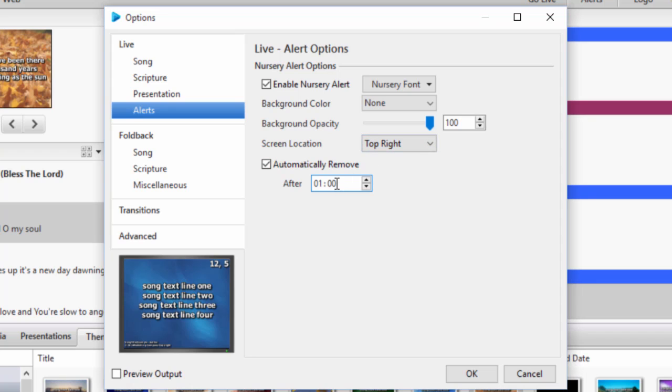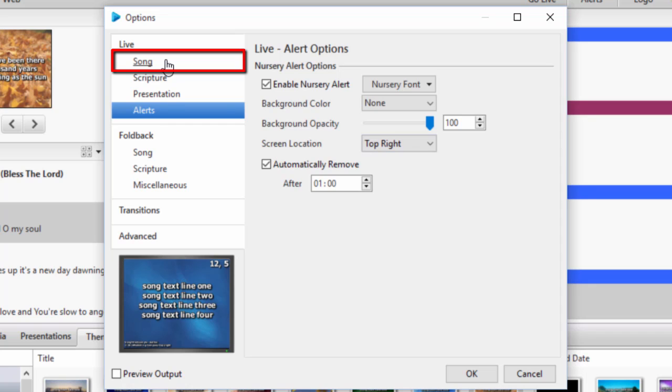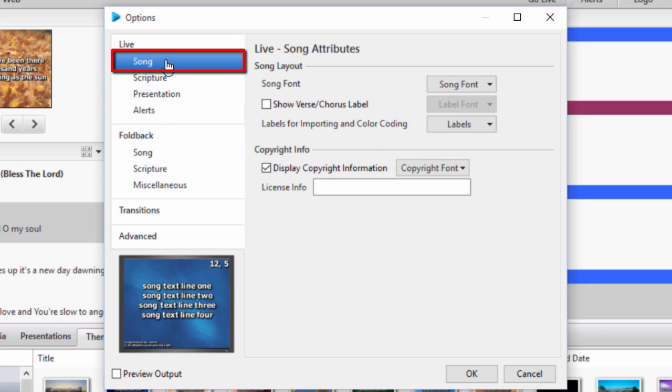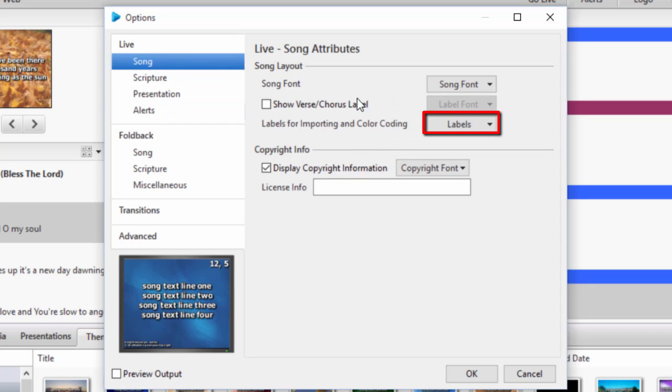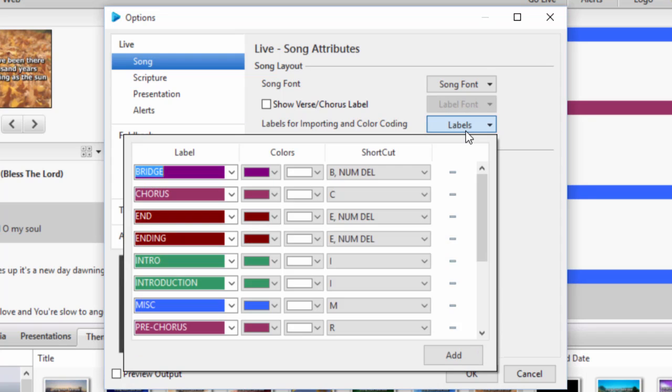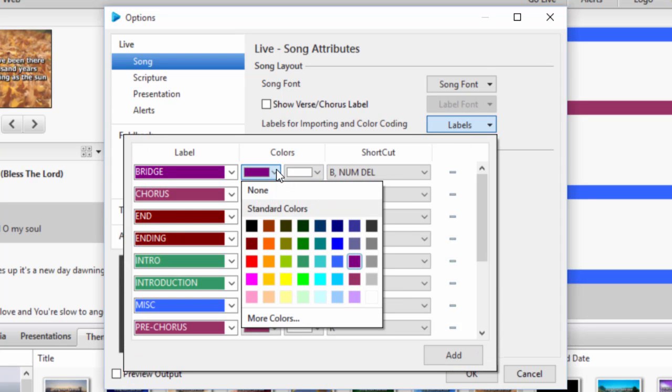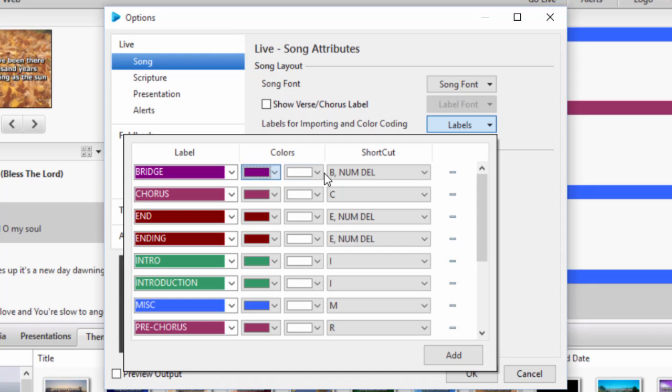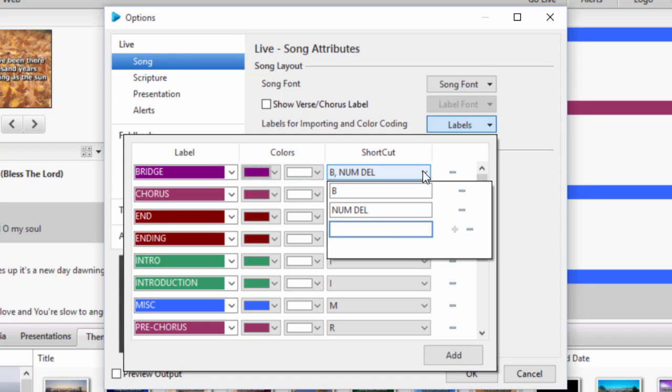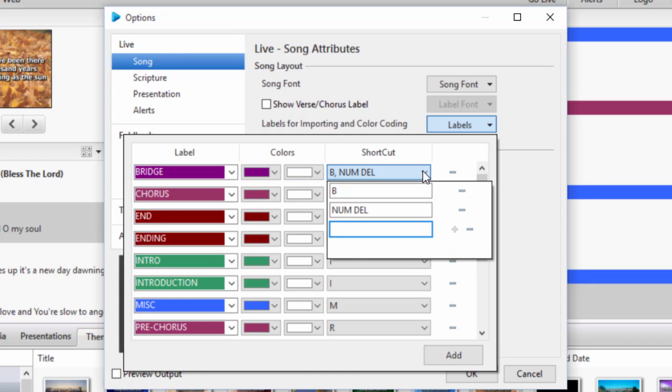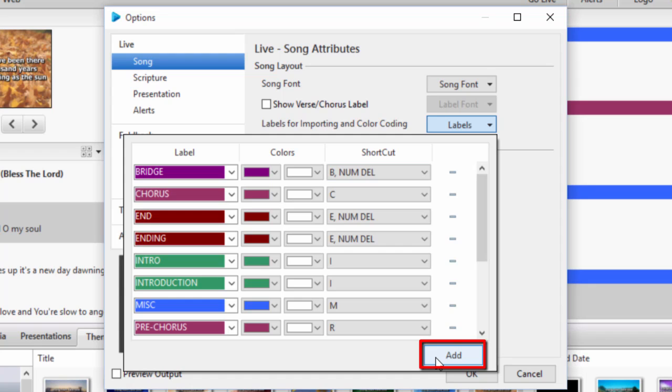Another feature added is color coded labels and shortcut keys for the labels. In the options menu, click on song under live, then labels. Here you can set the color coding of your choice for the labels and give custom shortcut keys for them. You can also add your own if a label you want isn't already there.